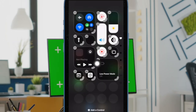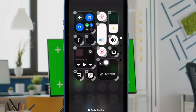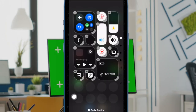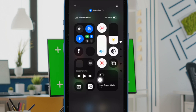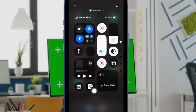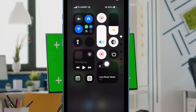Finally, tap on the empty space to confirm the action and exit editing mode — and you are all set. Going forward, you can launch the ChatGPT app right from your control center.